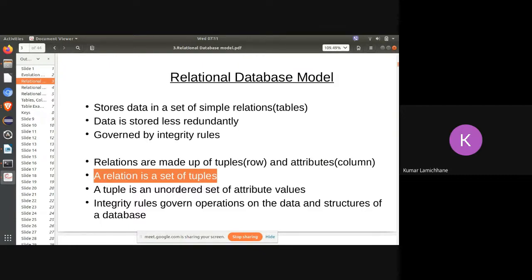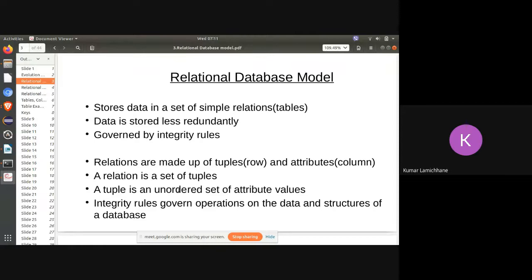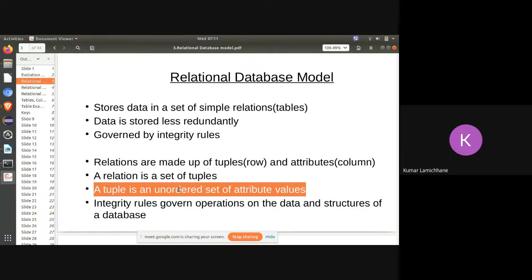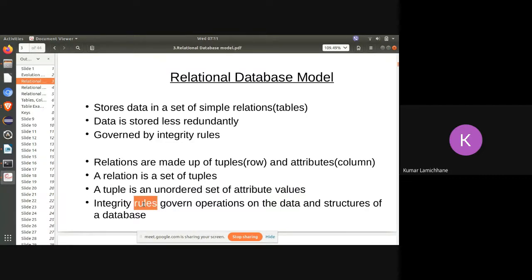A tuple is an unordered set of attribute values. The data we save in any table need not be saved in any particular order. For example, if we have five columns — ID, name, address, and email — that column sequence can be represented in any order; name could come before ID. Integrity rules govern operations on the data and structures of the database, meaning there are certain rules all tables must follow. For example, an email address needs to be unique, and a person without a name cannot exist.